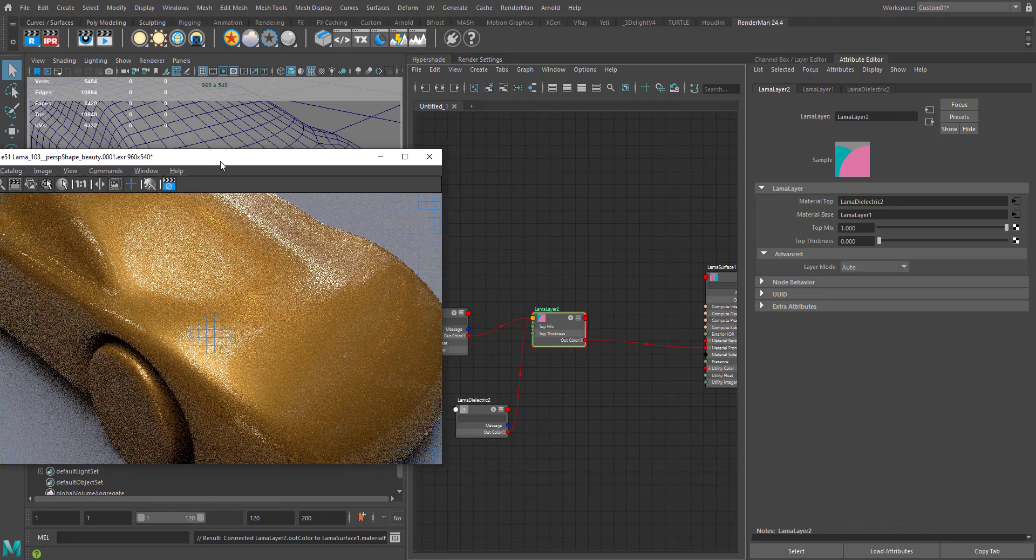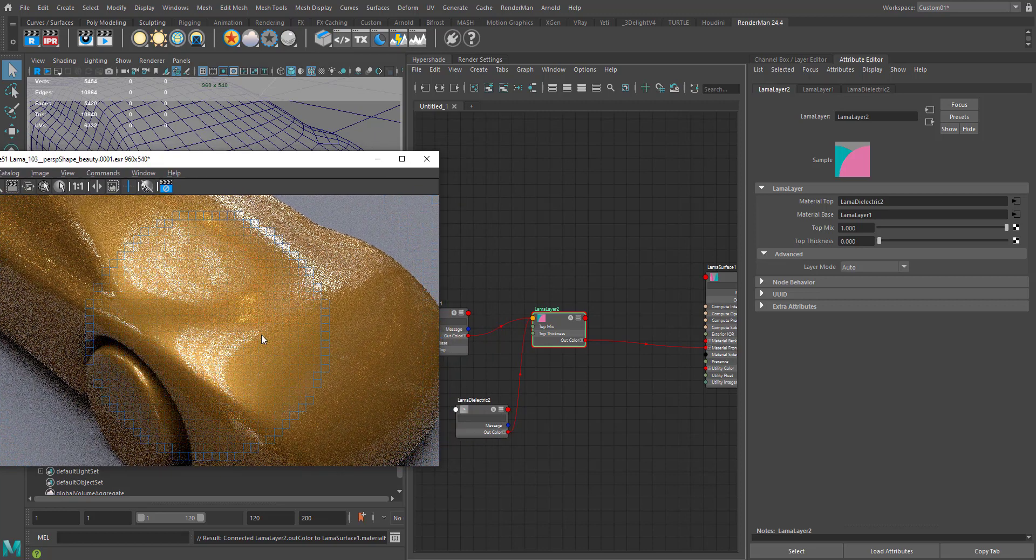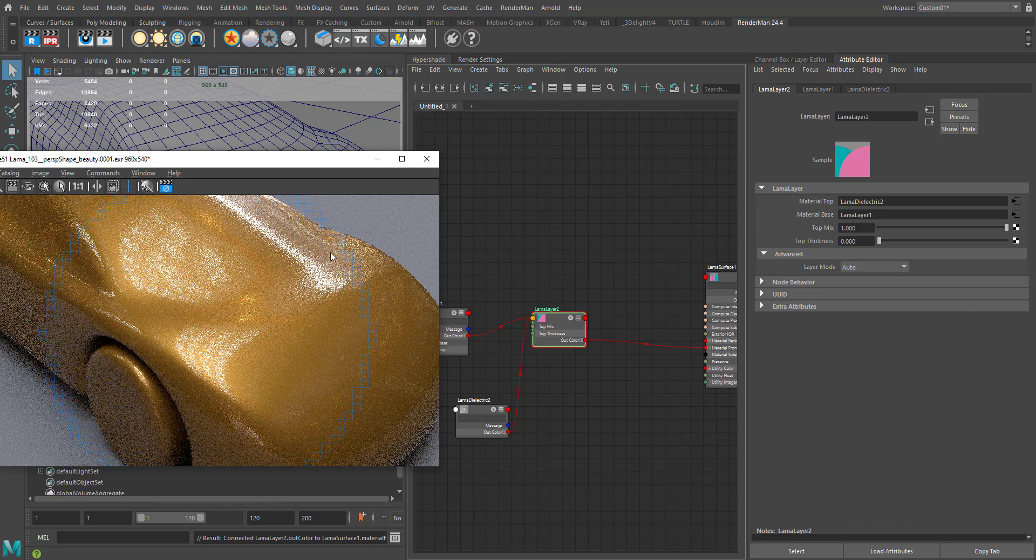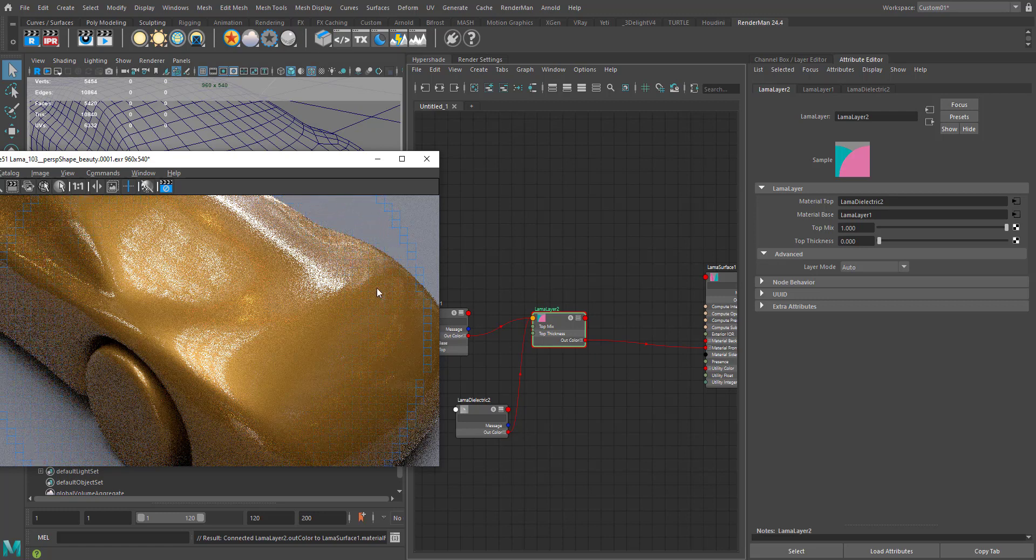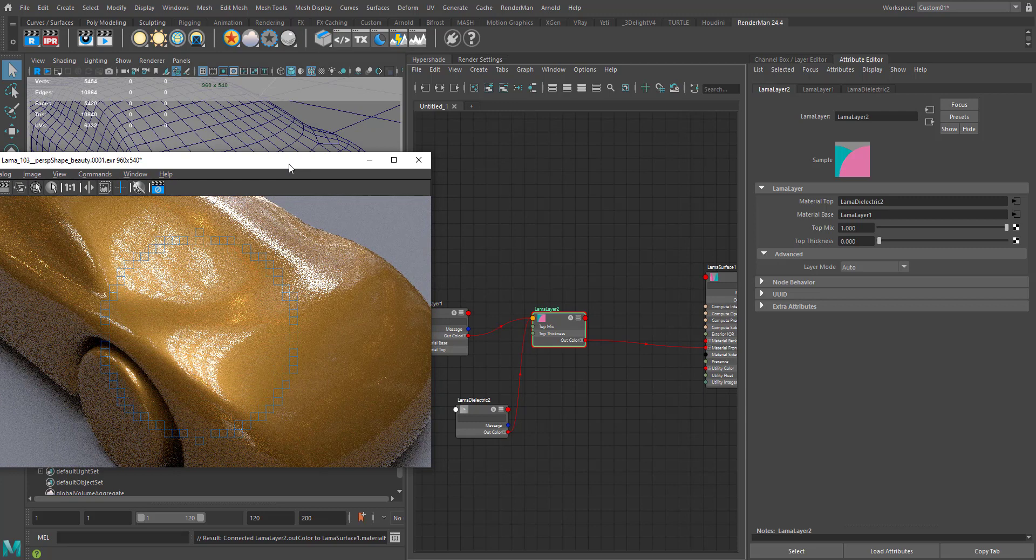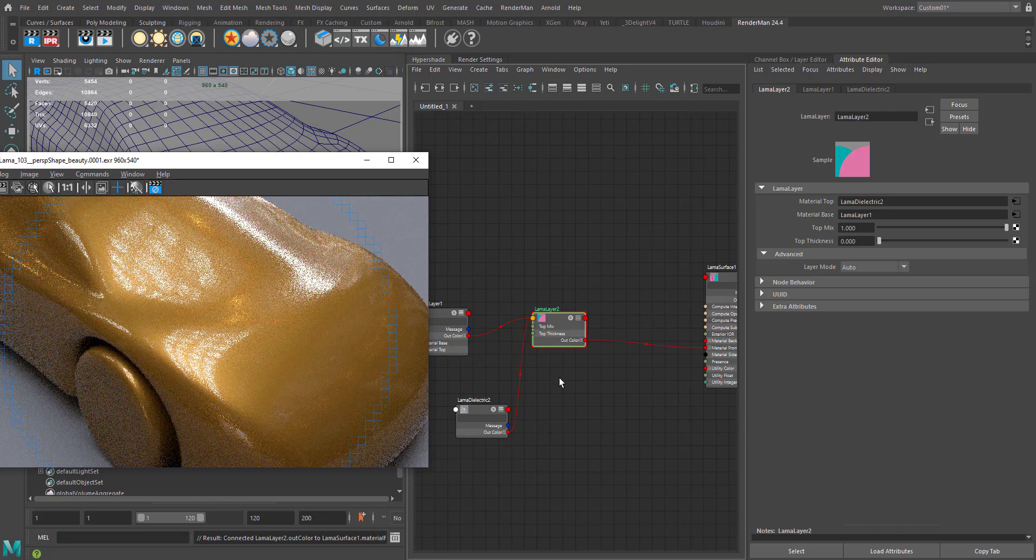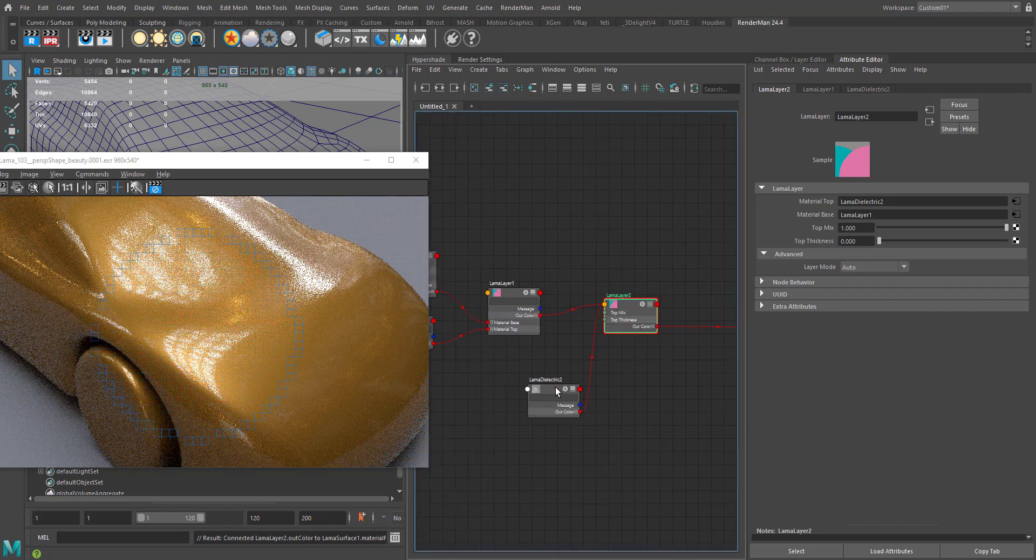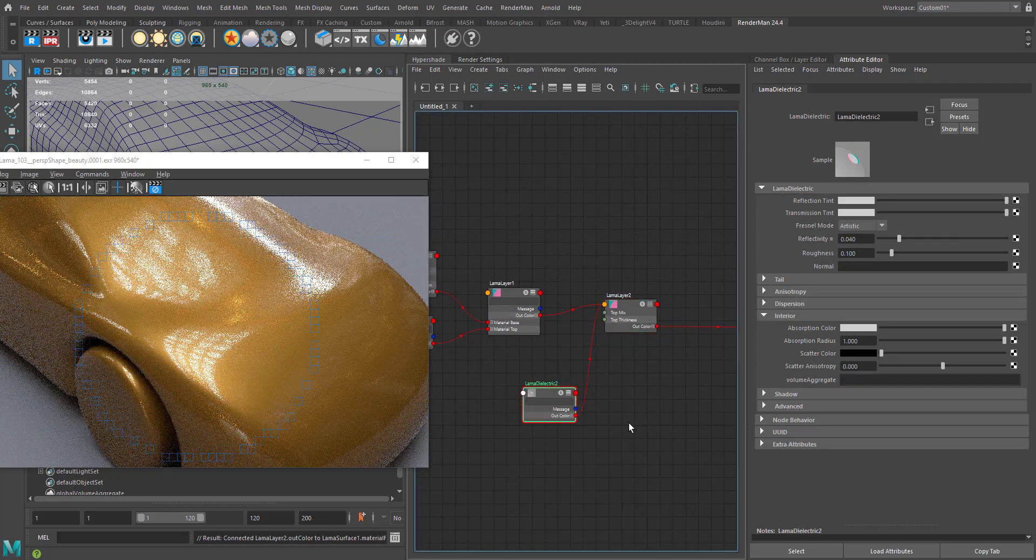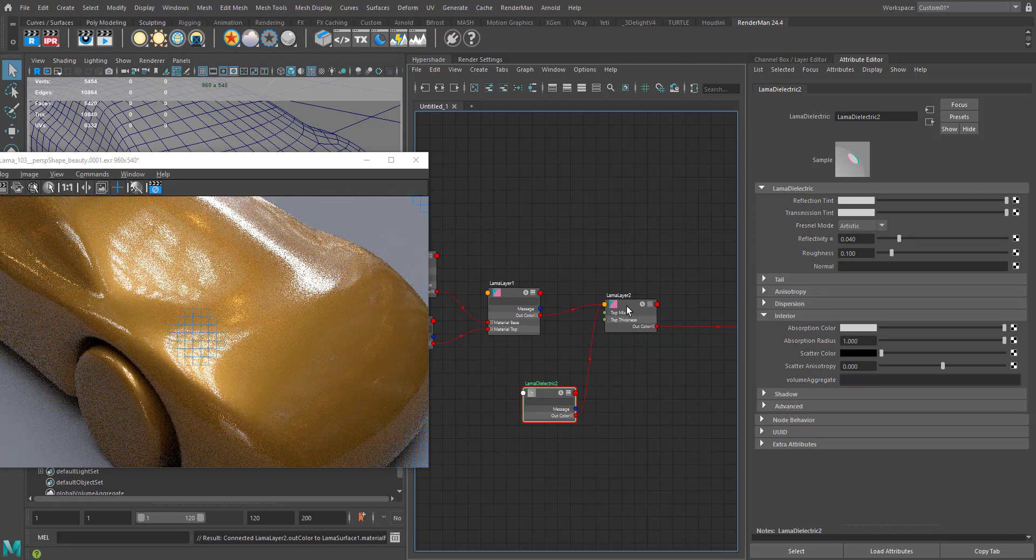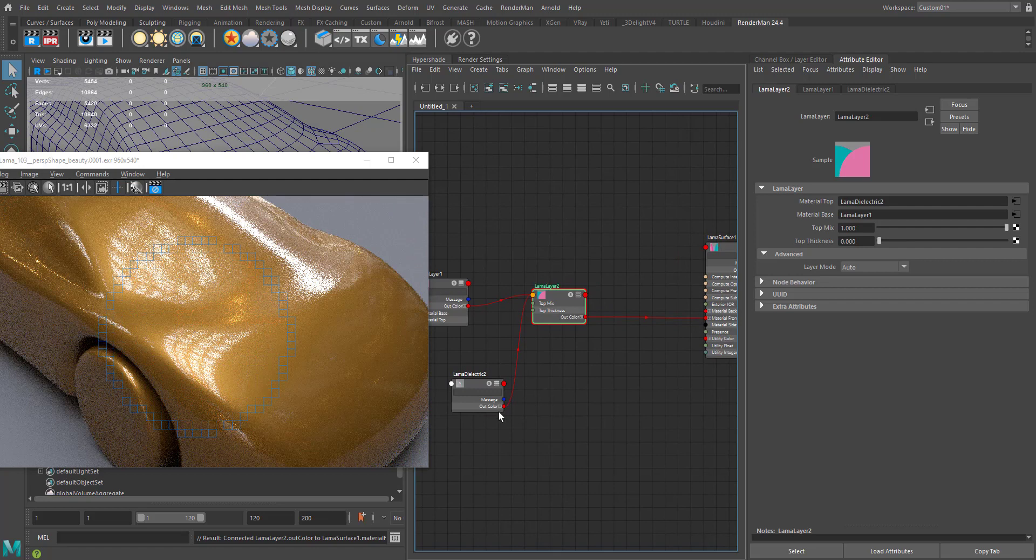I want to add some more fancy stuff, some Fresnel based on color. Usually we use some sampler info for normal kind of stuff, but when you're using Lama materials, Lama layer, especially on the clear coat, you don't have to go for Fresnel information and all.